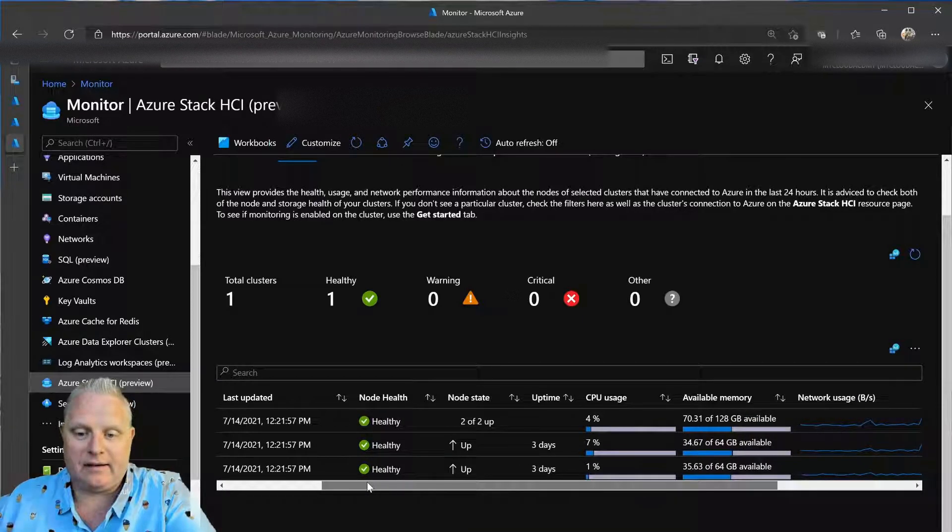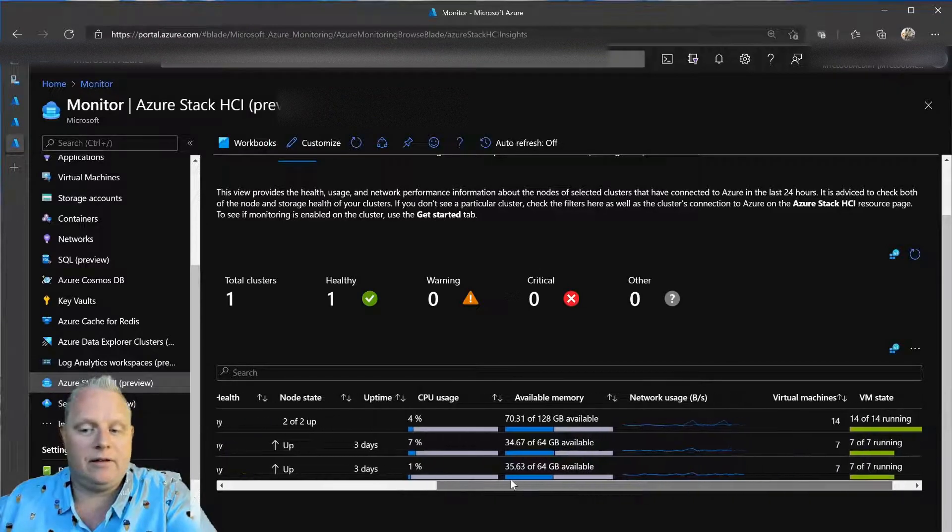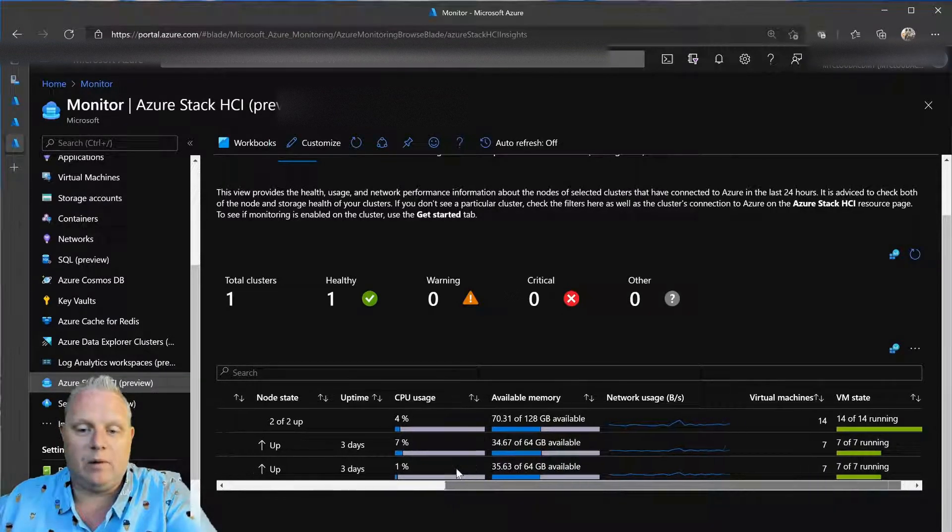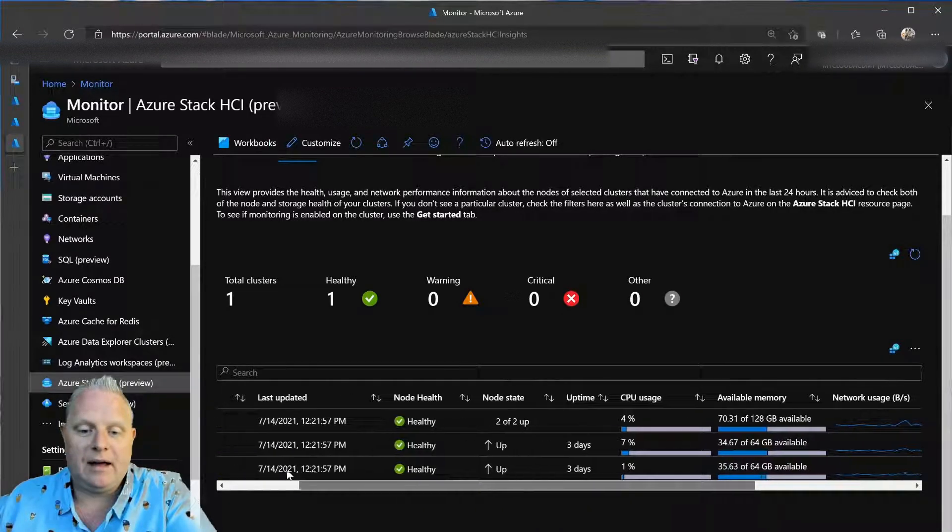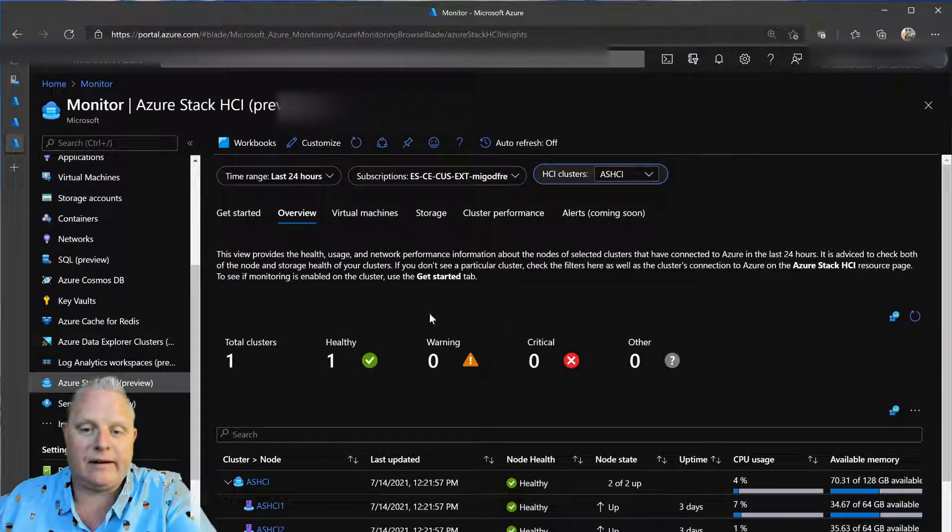So, I could see at a glance multiple clusters and see details about those clusters in one pane of glass. So, I could see CPU state, memory, network usage, VM state, and more.